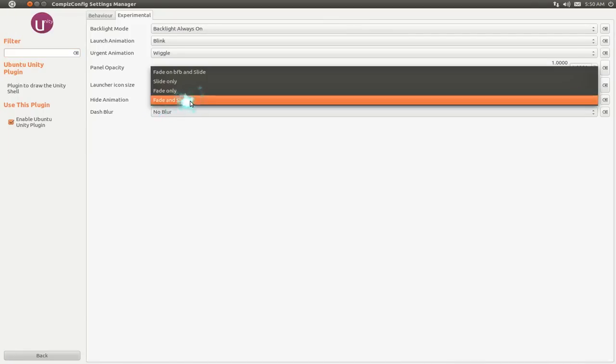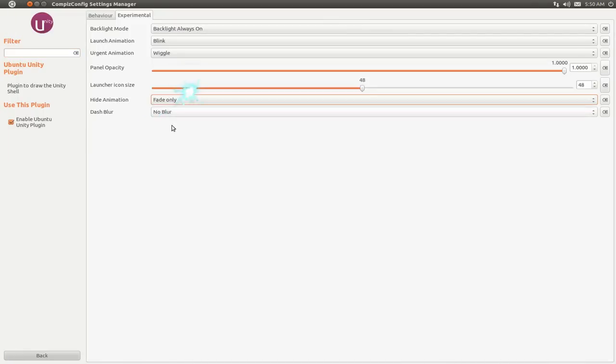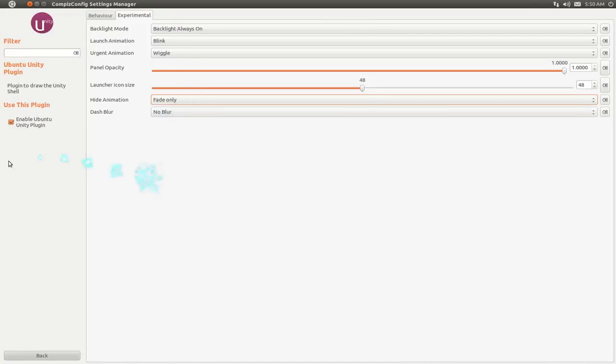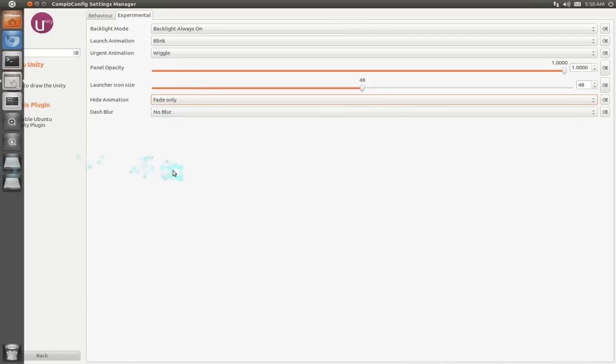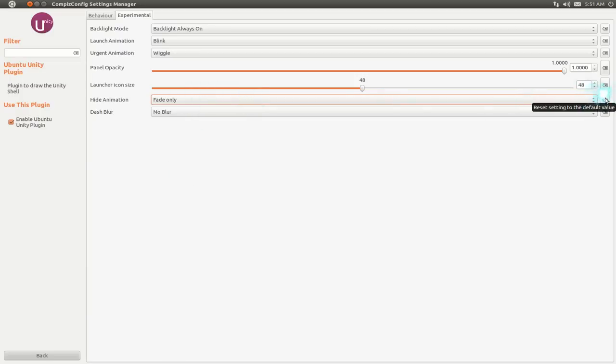This one, if you want it to fade only, it'll just fade in and fade out. It won't do the slide. So that's the animation for that. But we'll put it back as default.